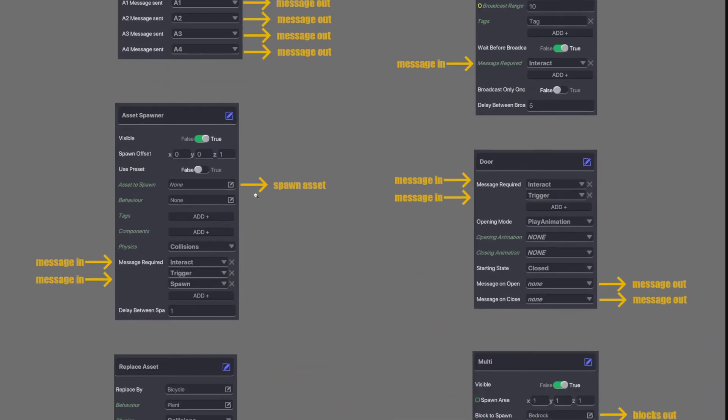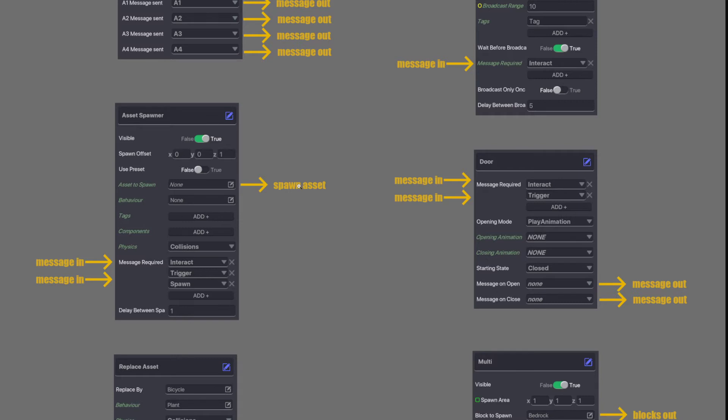Next we go Asset Spawner. Asset Spawner has a few message ins. You can do multiple message ins. Once this receives the message it can spit out an asset. There is no message out for Asset Spawner. Only assets come out. So if you want something to appear out of nowhere when a message is received this is what you use.